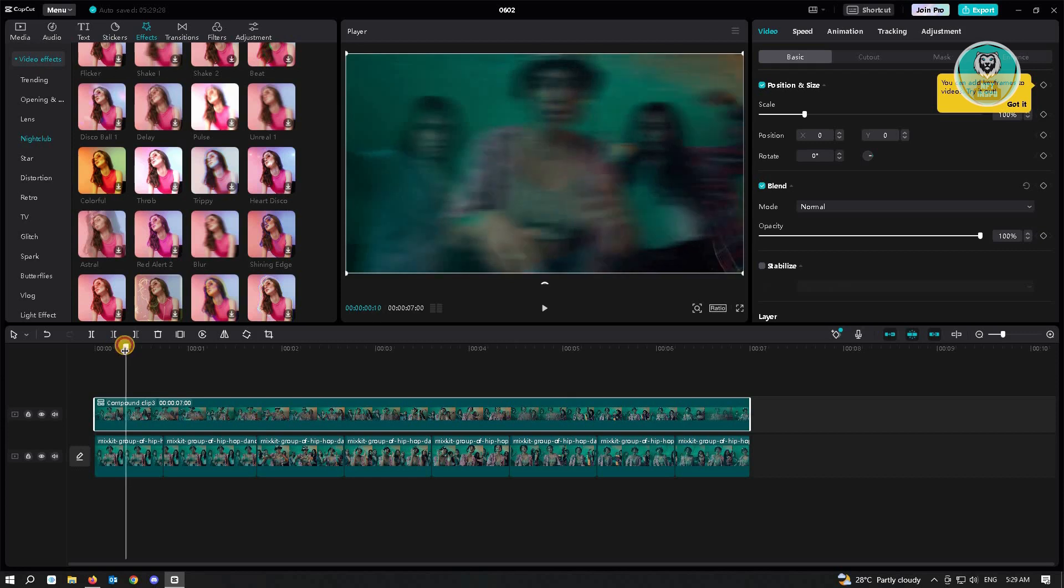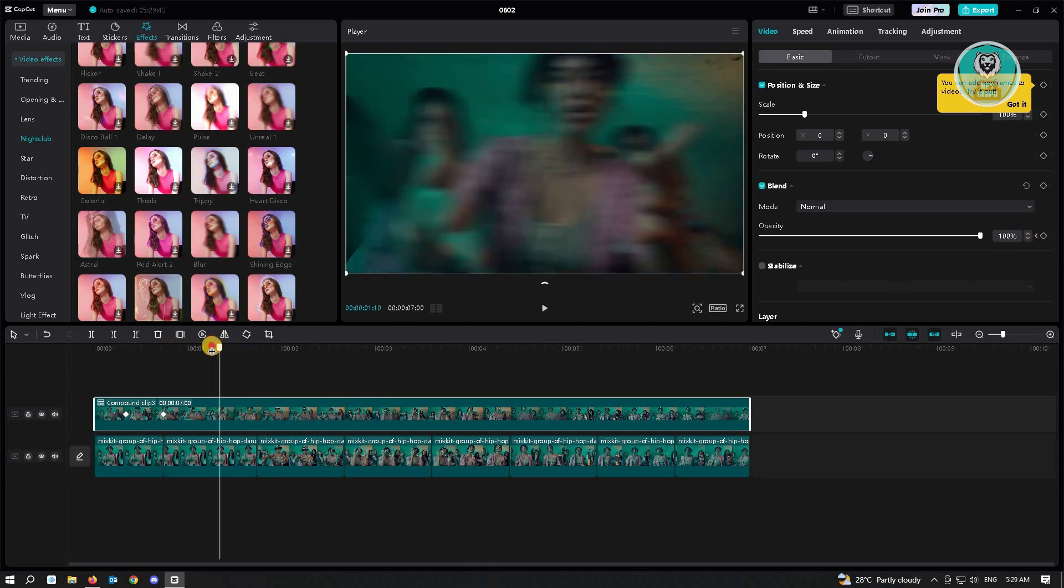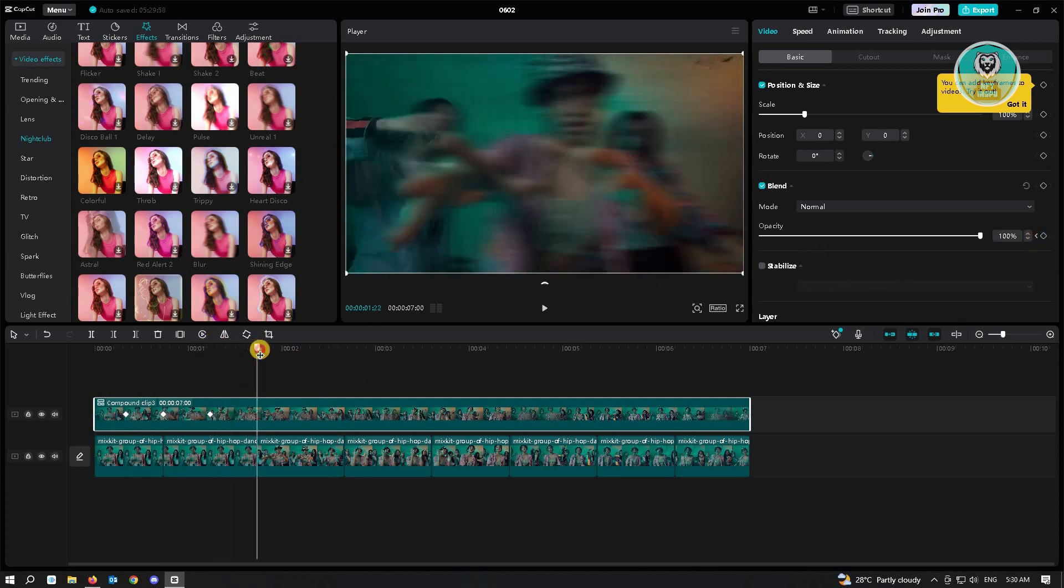Then here, you want to go to the middle of this. Make sure you've selected the compound clip. Go to the middle of this clip and add a key frame. And here at the end, add a key frame. And here, in the middle again, add a key frame. Do this for all segments on your video.